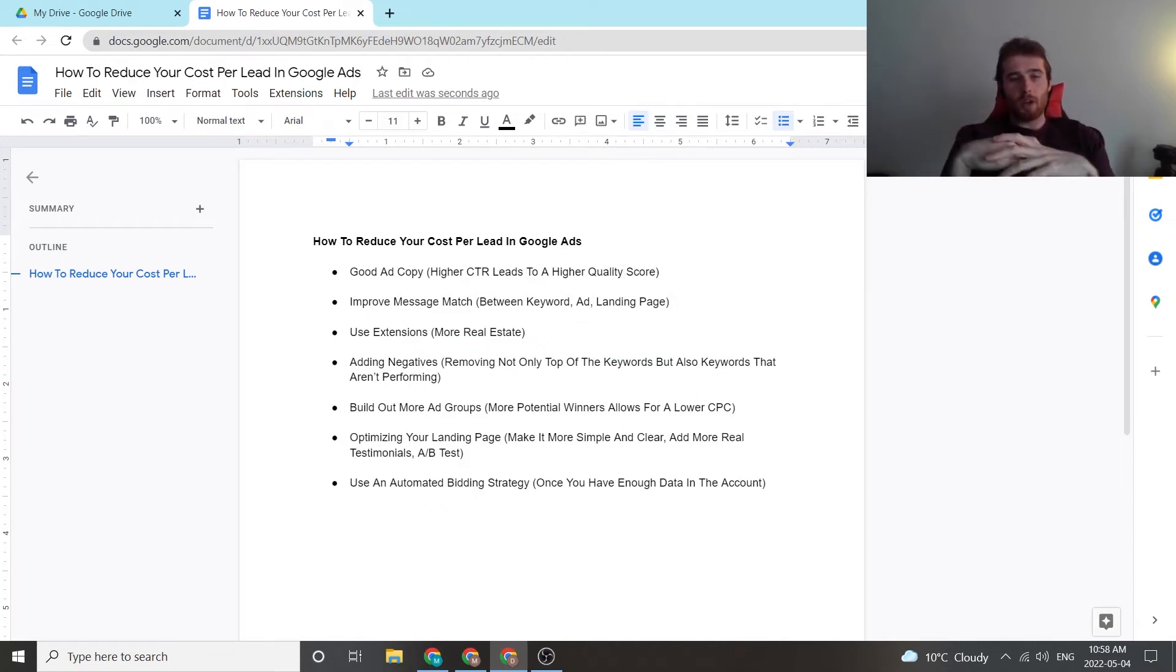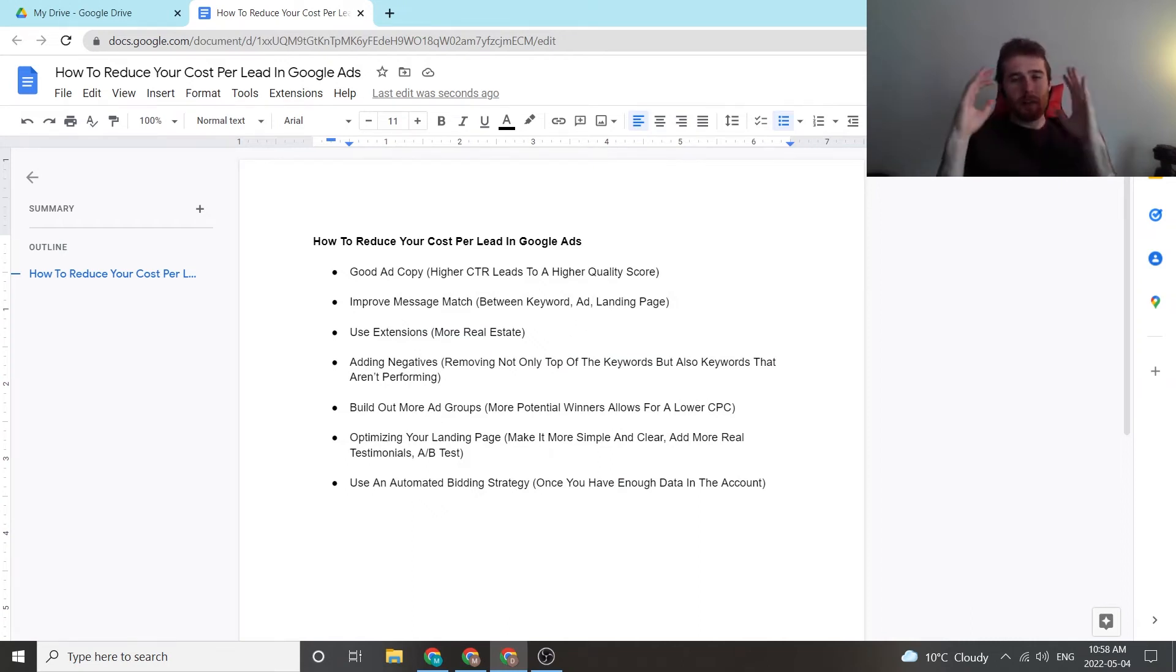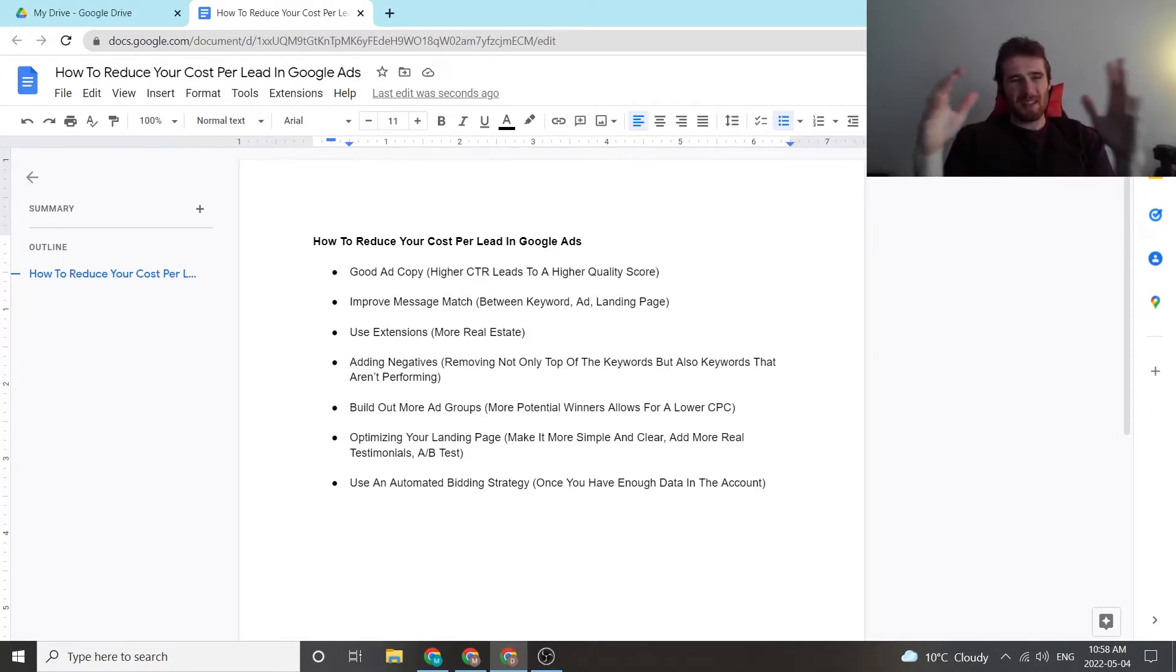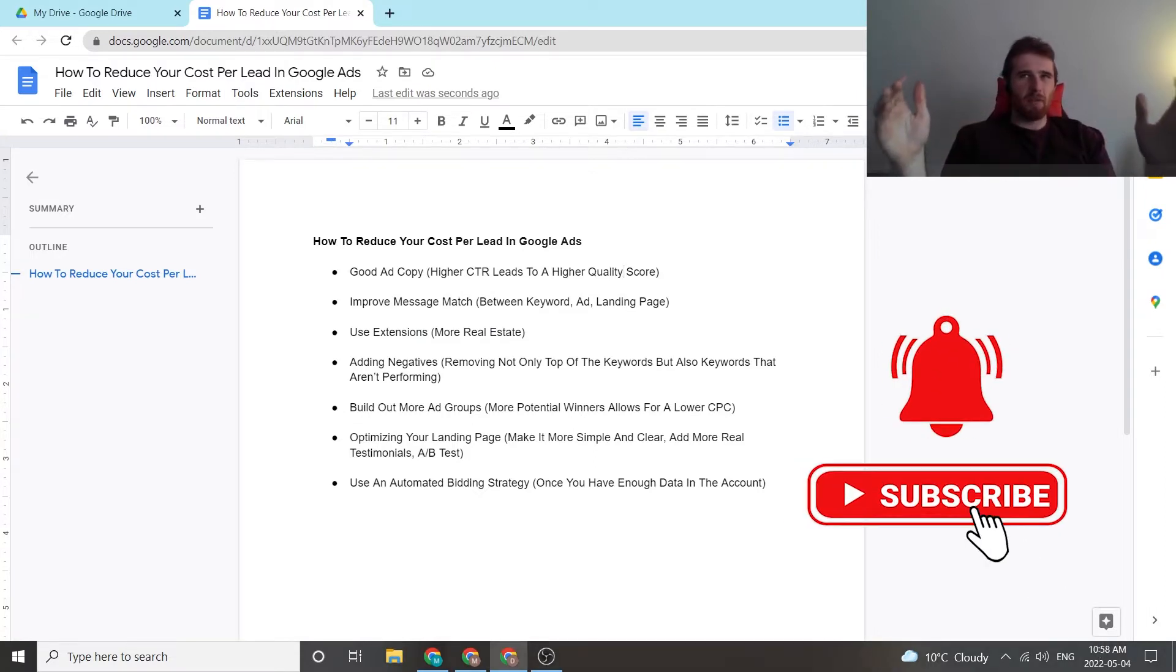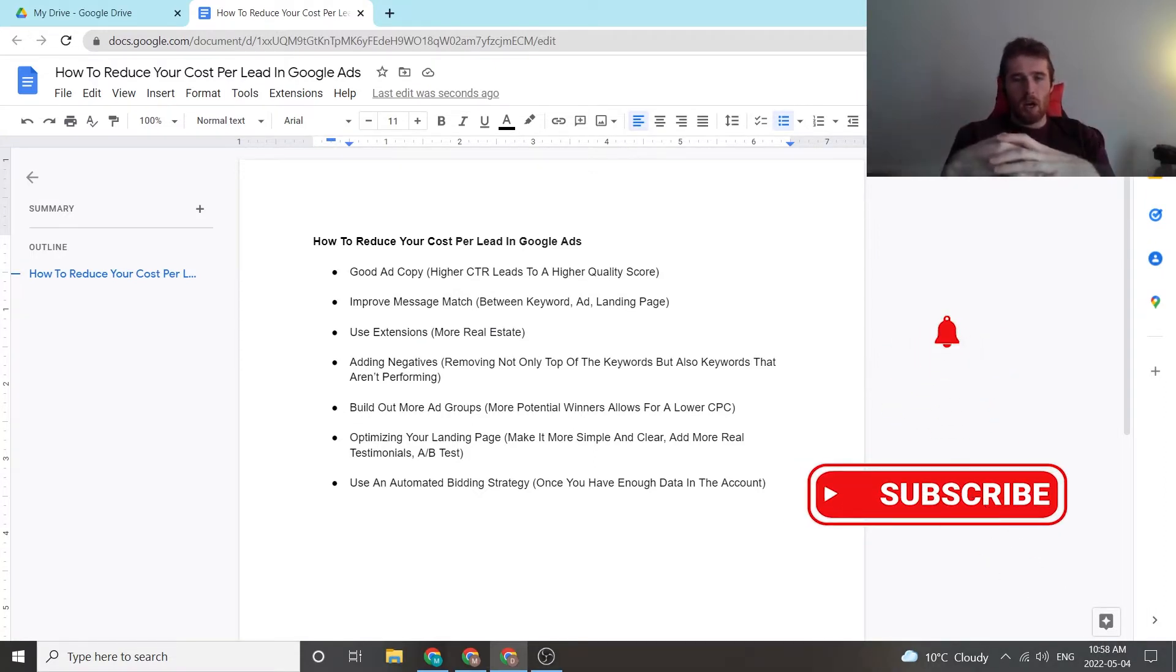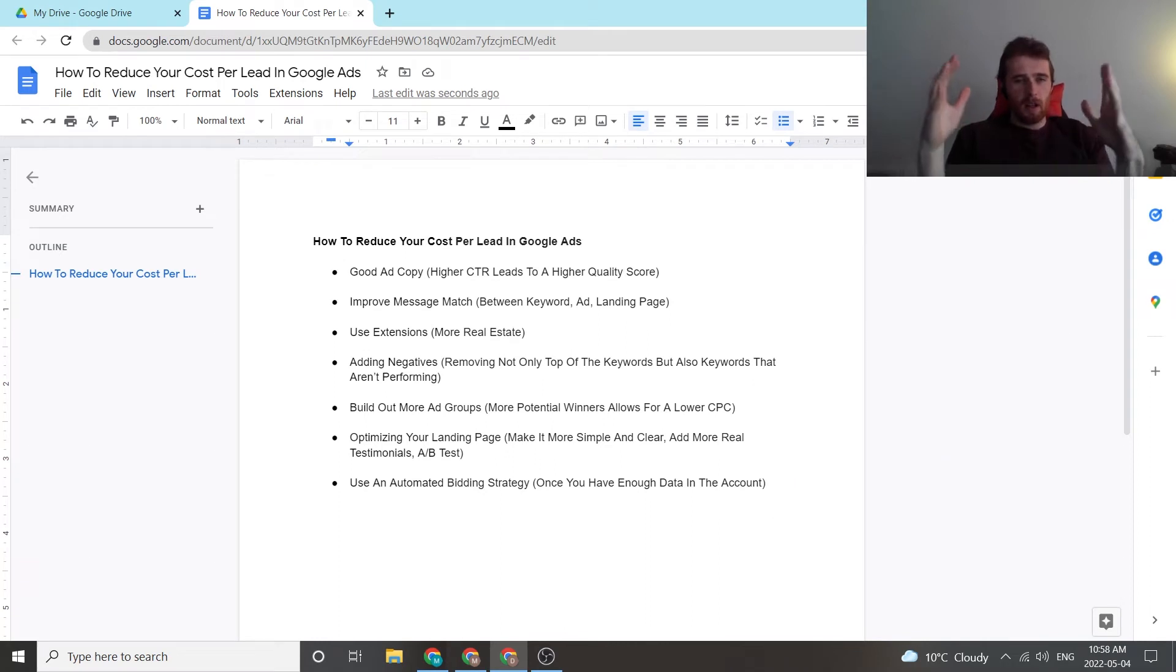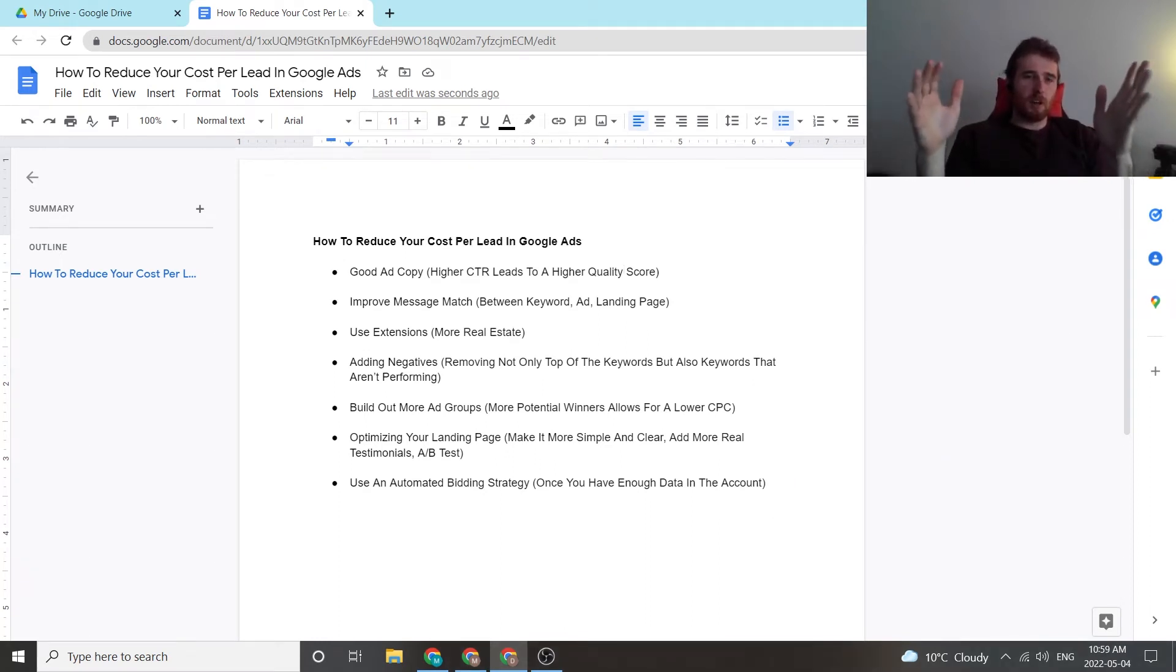In today's video, I'm going to walk you through how to reduce your cost per lead inside Google Ads. This is meant for service-based businesses, not e-commerce. Specifically, in service-based businesses, we're focusing on the skilled trades.